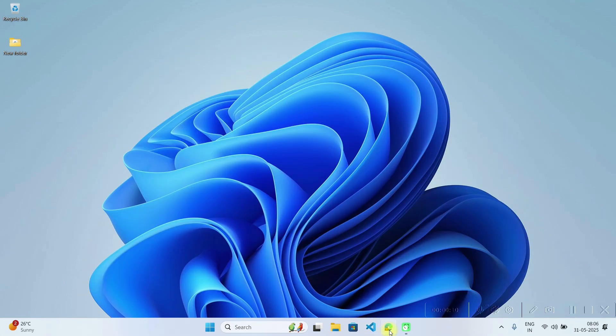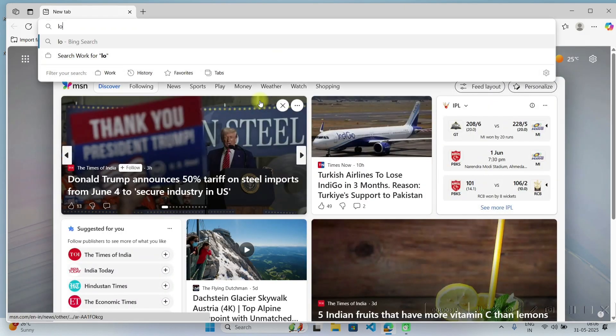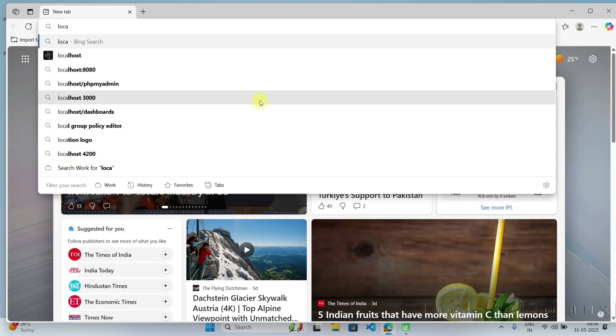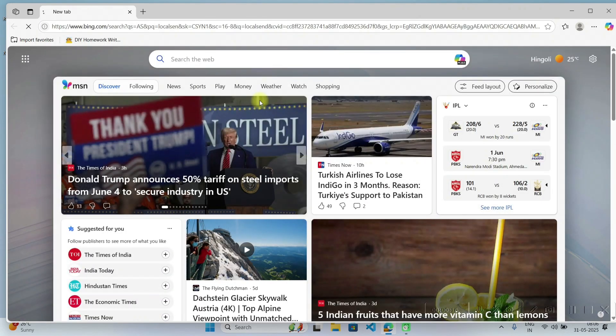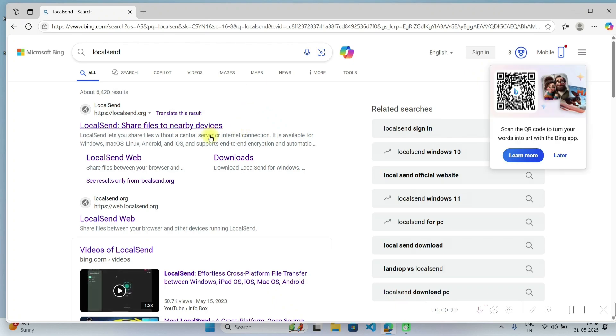Open any browser and search for LocalSend. And here click on LocalSend.org website.